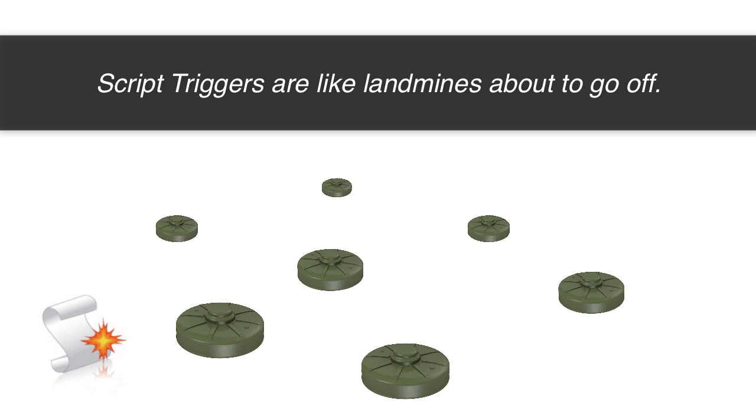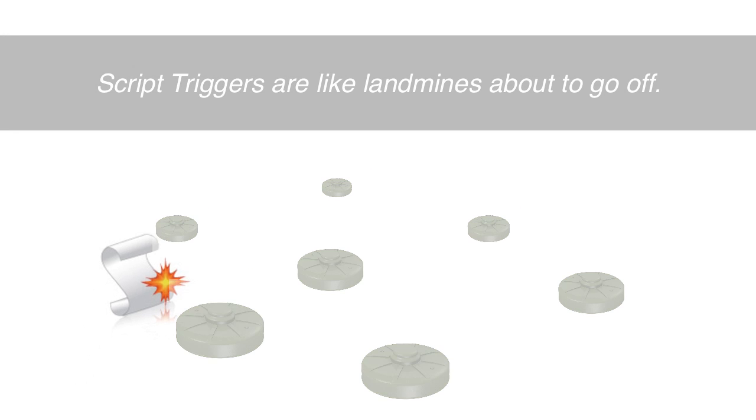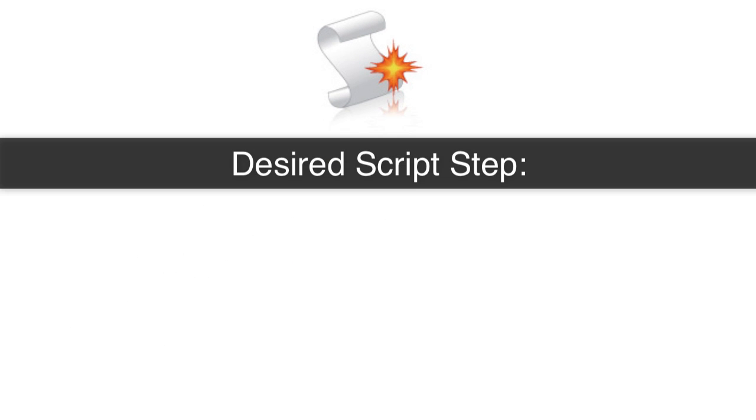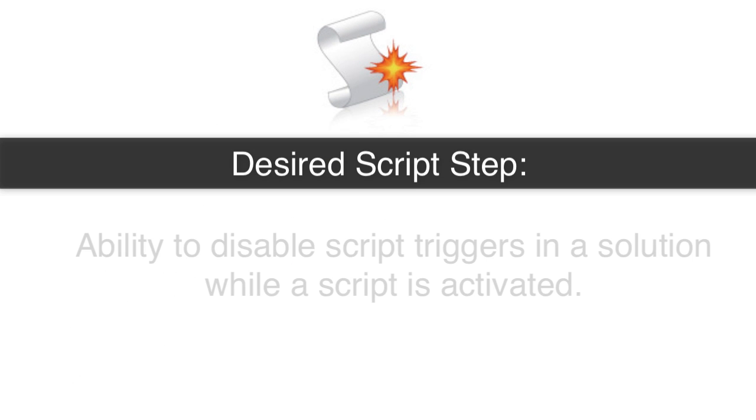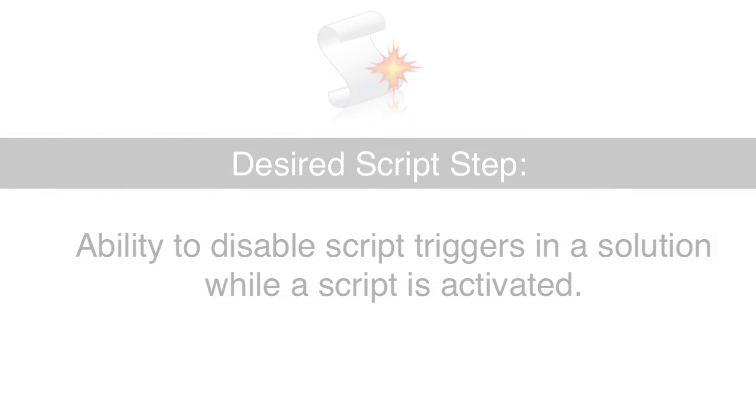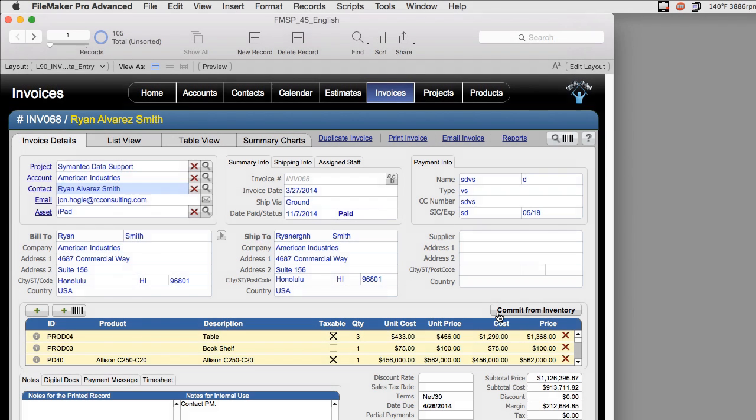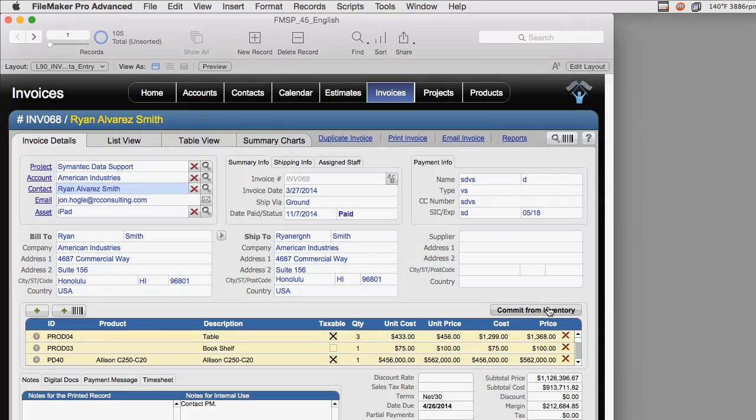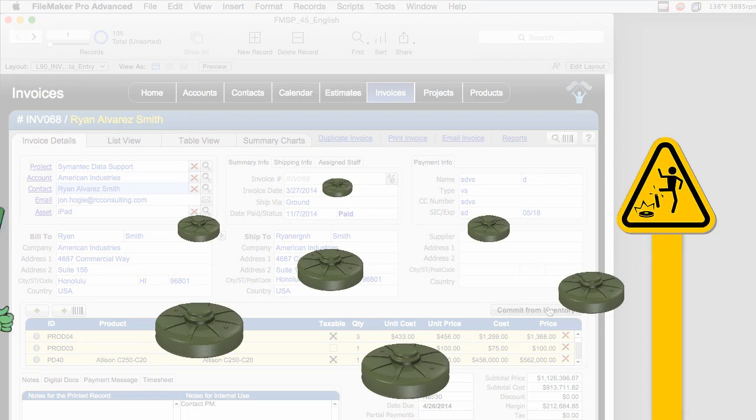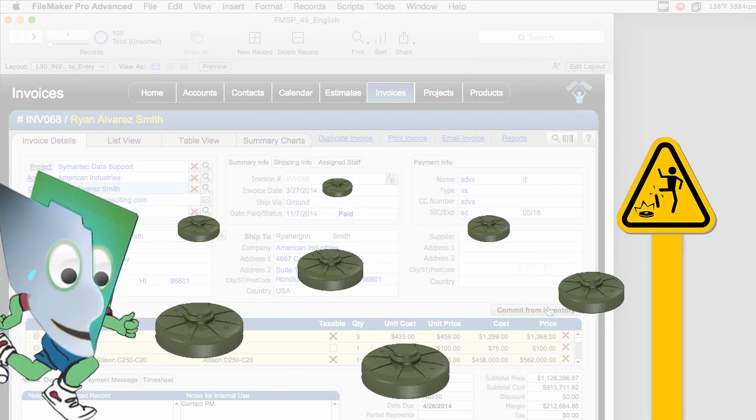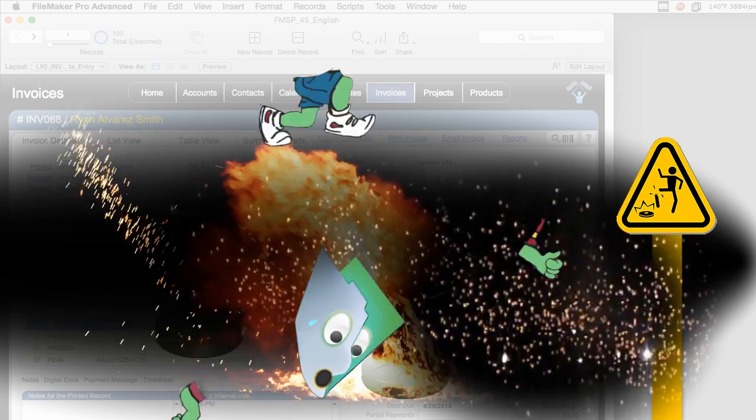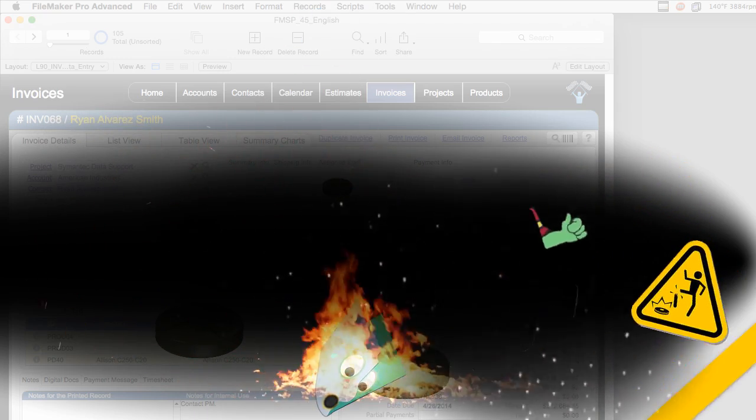We've been kind of harping at FileMaker to develop a script step that allows us to disable script triggers in a solution while a script is activated. The problem that we ran into is that we were running a scripted process, and as this scripted process was spinning, the FileMaker script itself that was running inadvertently stepped on a script trigger and detonated it.